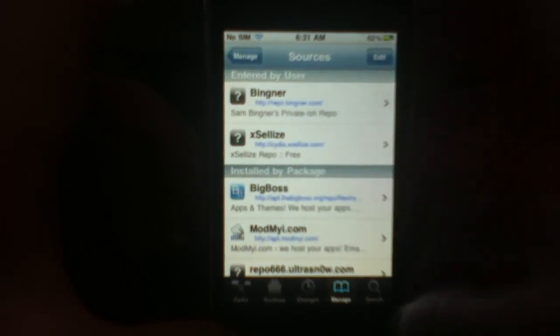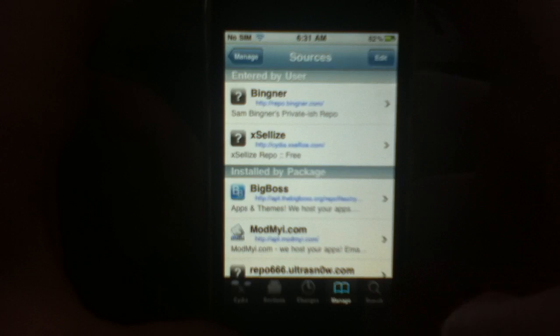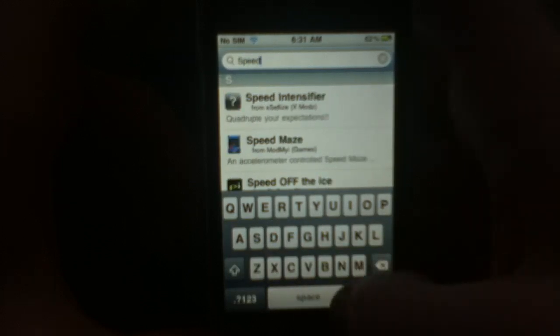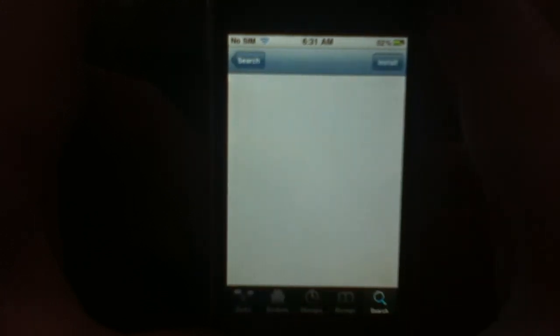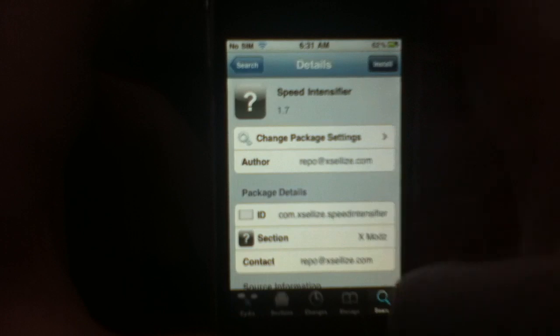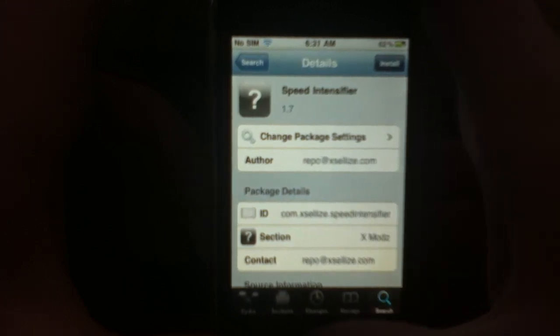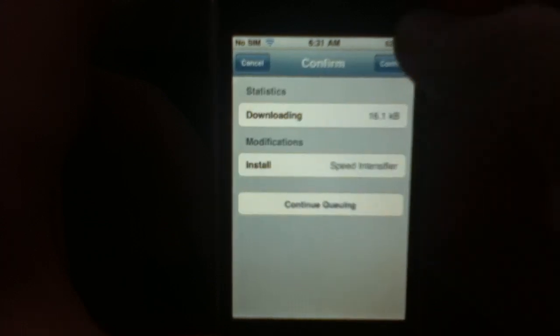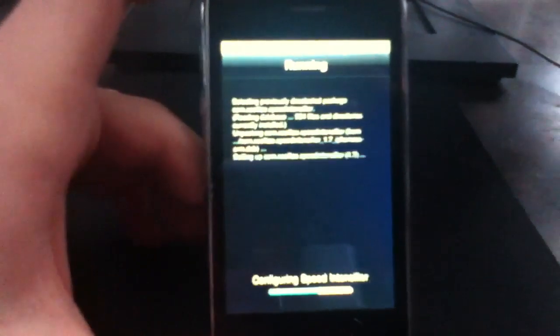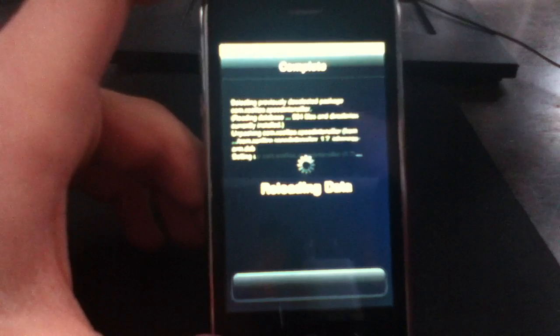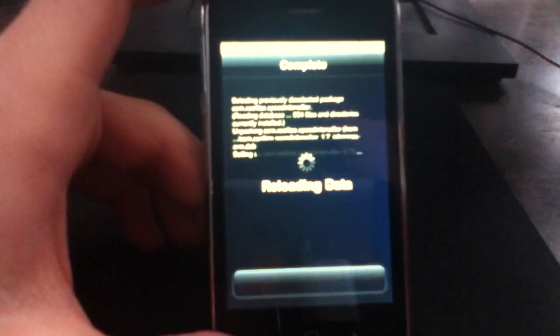When it's done, you'll see your source. Go into Search and search for 'speed.' You'll see the first result is Speed Intensifier — click on that, install, and confirm.